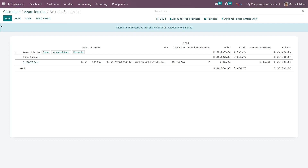You can see there are three options: PDF, Excel sheet, and Send an Email. We can export this account statement as a PDF file or Excel file, or even send an email to this particular customer. Let's download the PDF first.